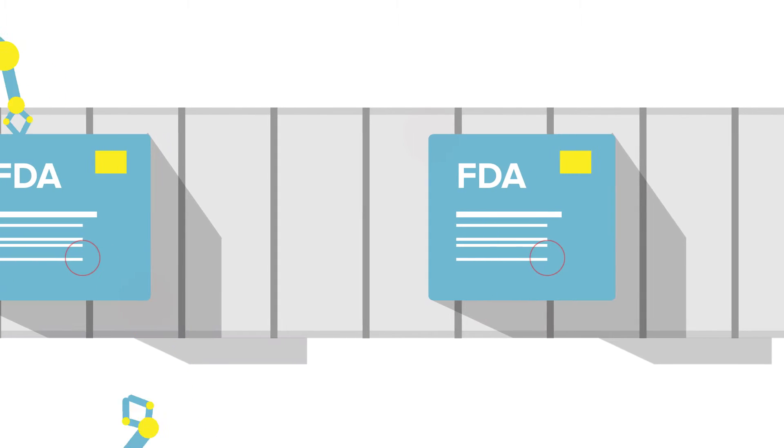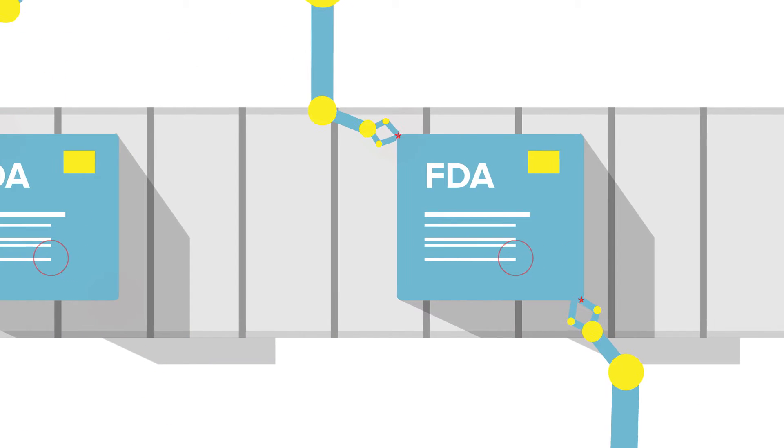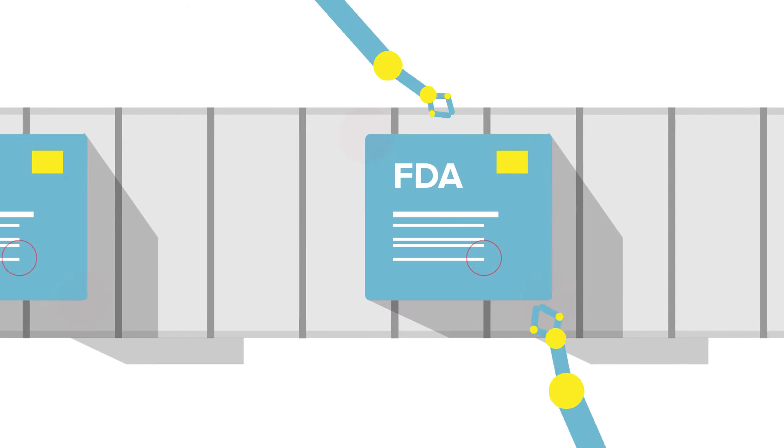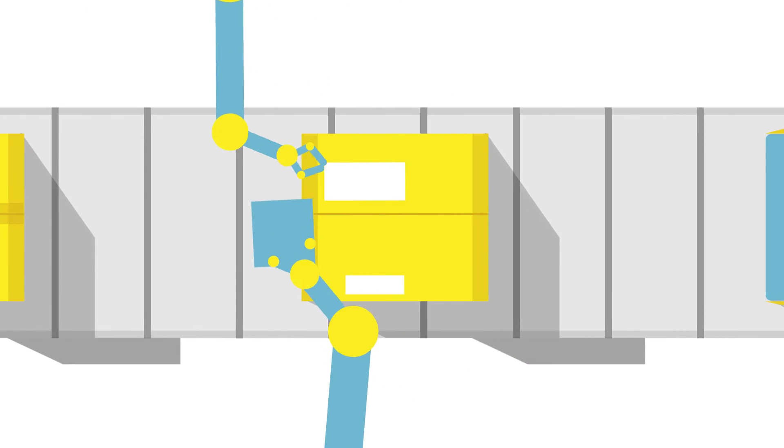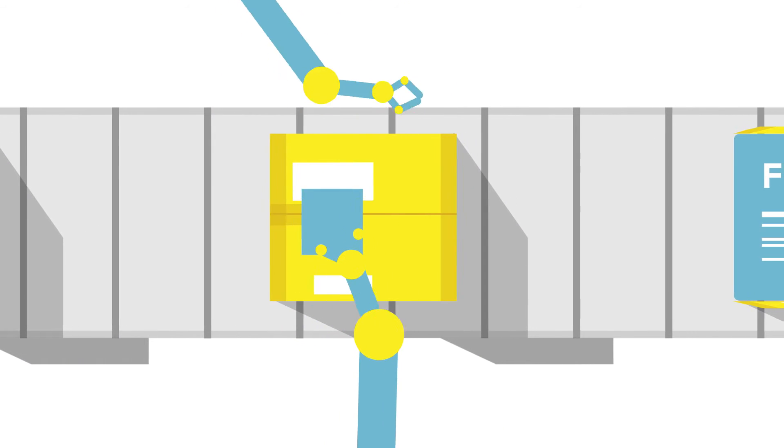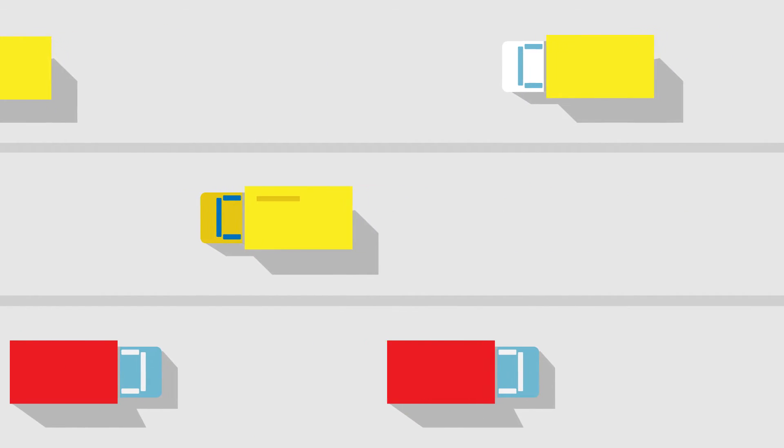FDA legislation now means that from the start of manufacture, right through to when finished goods are shipped, all parts must be tracked and traced to safeguard quality and compliance.